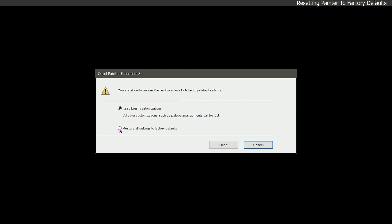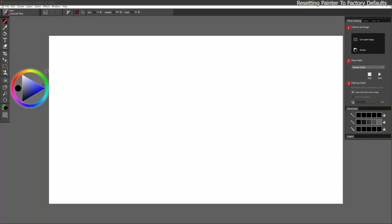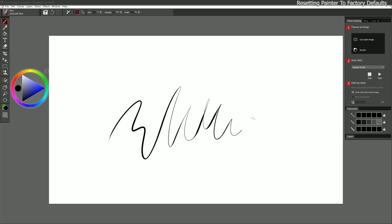So if you happen to mess something up in Corel Painter Essentials and you want to get everything back to normal you can restore all settings to factory defaults just to reset everything or you can keep your brush customization. Other customizations such as palette arrangements will be lost so we'll go ahead and do that. I'll reset, you can see the locations of my palettes have been reset but if I draw with this pen you can see that it's still custom so those brush settings have been retained.